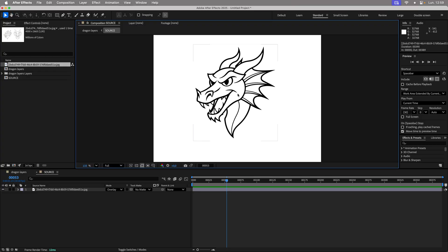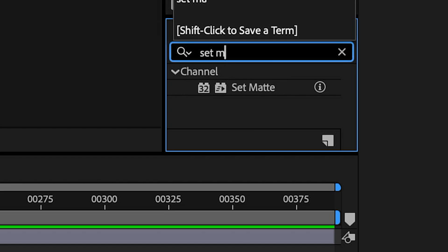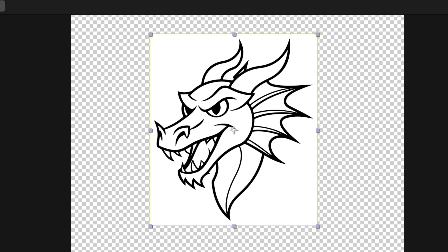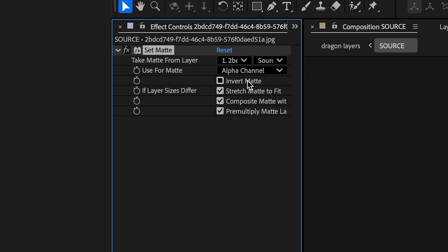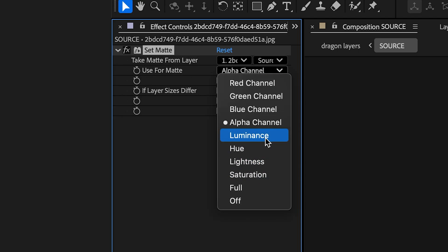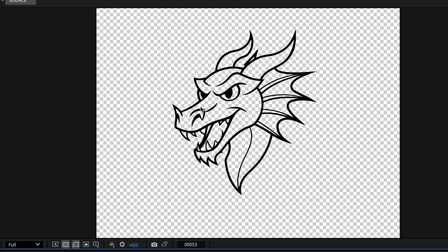Since Pastiche only needs the black outline, add the Set Matte effect, check Invert Matte, and select Luminance. The dragon is now outlined on a transparent background, ready for animation.